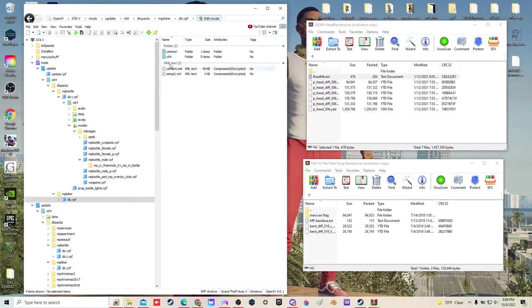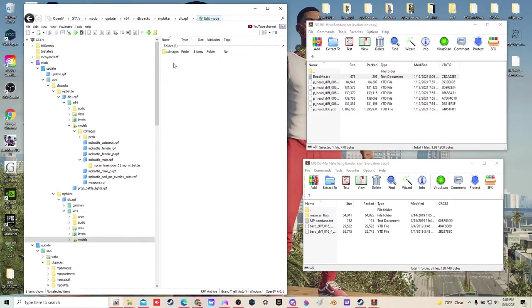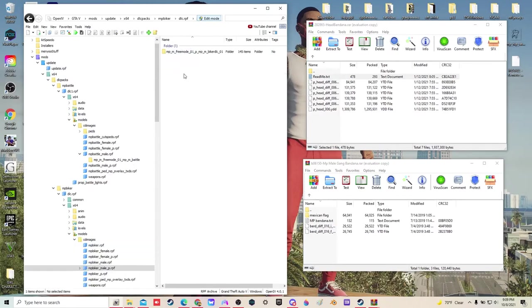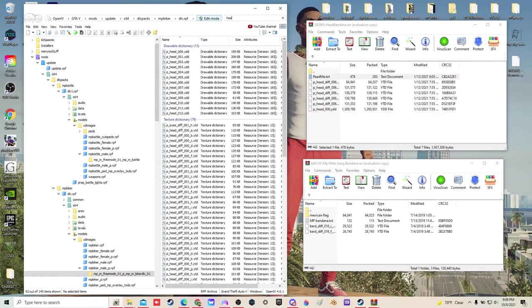X64, models, CD images, MP Biker, MP male P. And we're going to type in head. We got head 006.